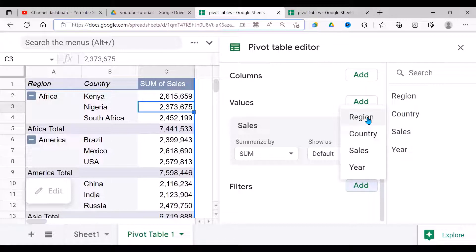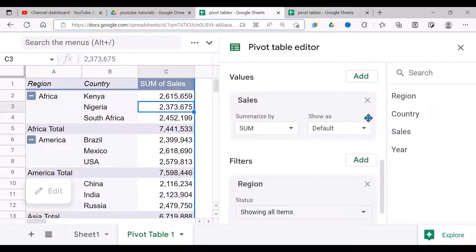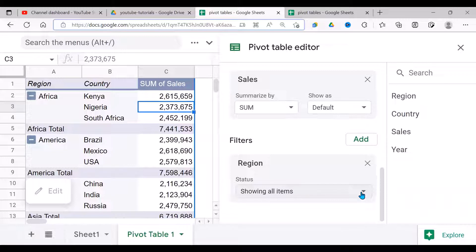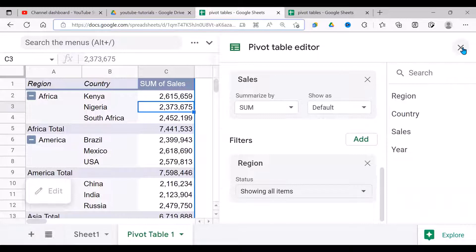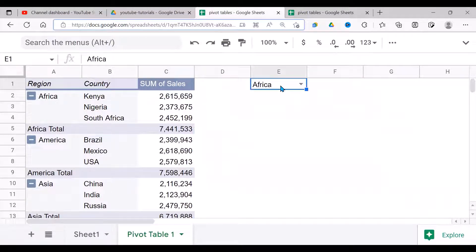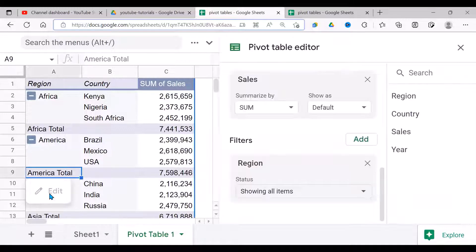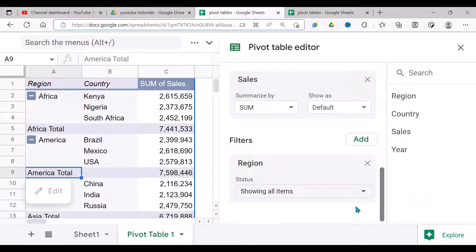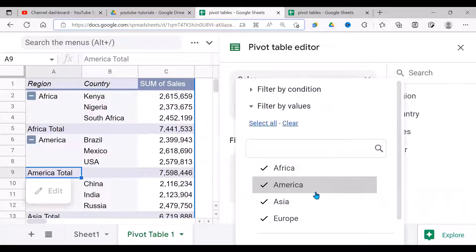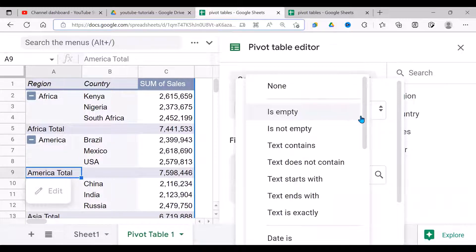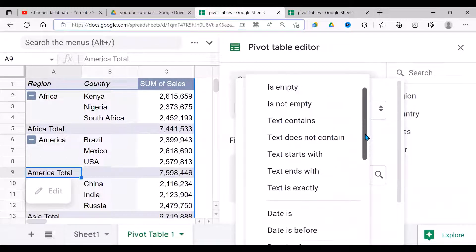When I click there, show all items—that's the default. First of all, before I do this, I need to know which cell I'm going to refer to. My cell is E1. Having known that, let's go back to our editor.